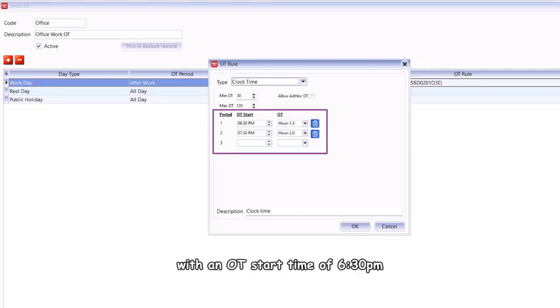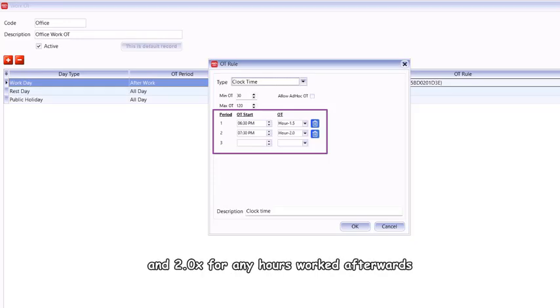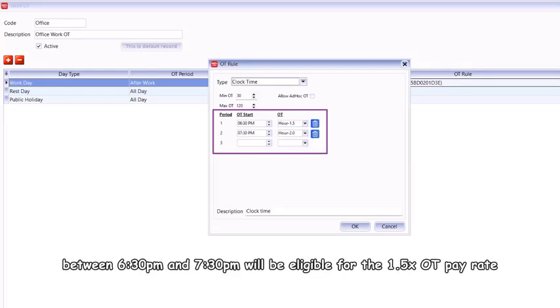Using clock time OT rules, for example, you can set the minimum OT requirement to be 30 minutes with an OT start time of 6:30 PM, an OT pay rate of 1.5 before 7:30 PM, and 2.0 for any hours worked afterwards. This means that employees who work a minimum of 30 minutes of OT between 6:30 PM and 7:30 PM will be eligible for the 1.5 OT pay rate.